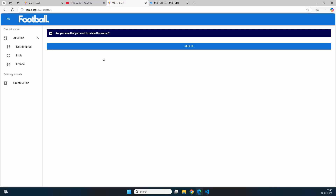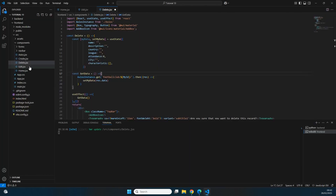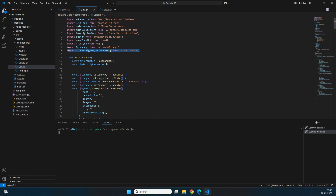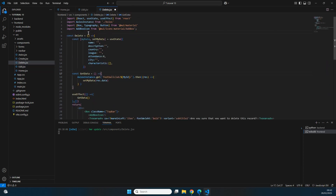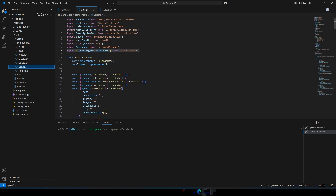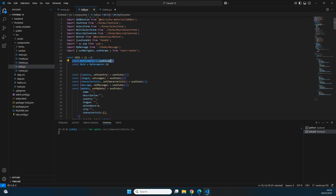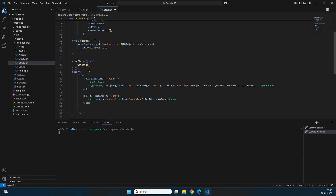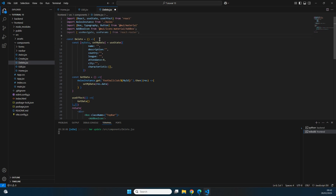Similarly to the edit video, we need to pass the id from the URL to make the request retrieve only the specific record. We copy useNavigate and useParams imports and add them to the delete page. Then we create a 'myParameter' constant using useParams to get the URL parameters, and extract the id from that — the same approach used in the previous video.